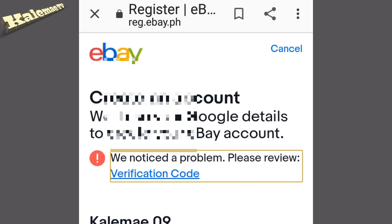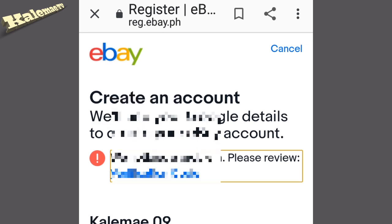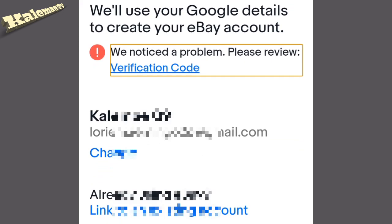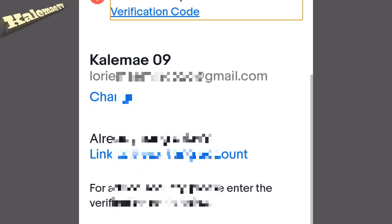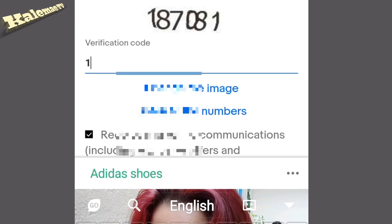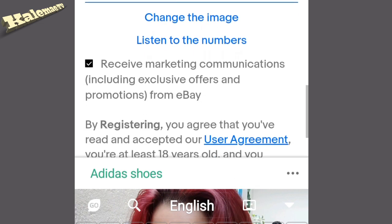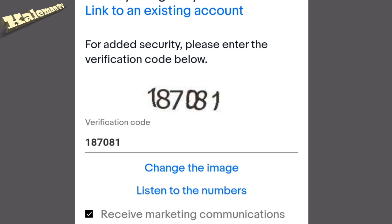It says 'We notice a problem.' If that happens, guys, I think you got the wrong verification code, so you have to do it again. Just make sure it's correct — for example, one eight seven zero eight one — then click 'Register' again.